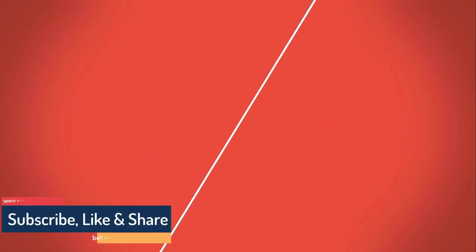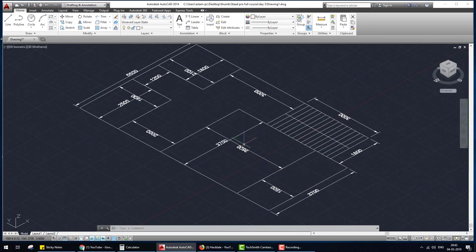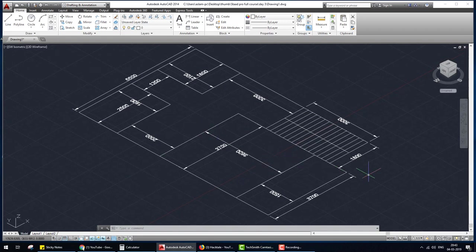Hello everyone, welcome to the STAAD Pro basic to advanced full course tutorial series. Today we create a model of a multi-story building with staircase. Generally we design or analyze a staircase separately, but today in this video we create a multi-story building with staircase. I have a plan of a building — this is the AutoCAD drawing, and this is the staircase.